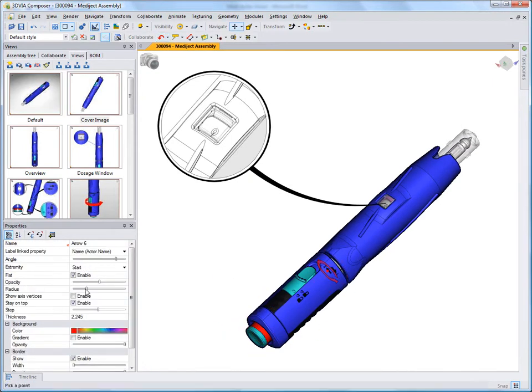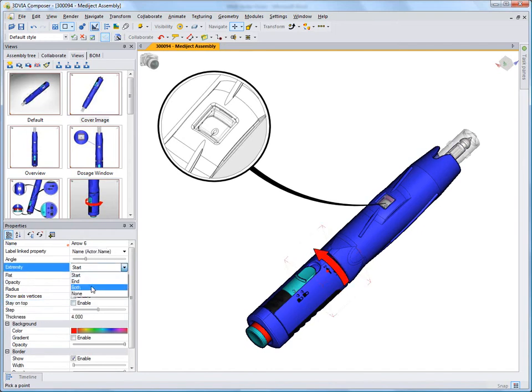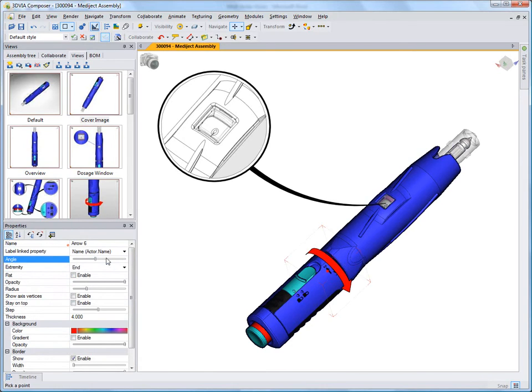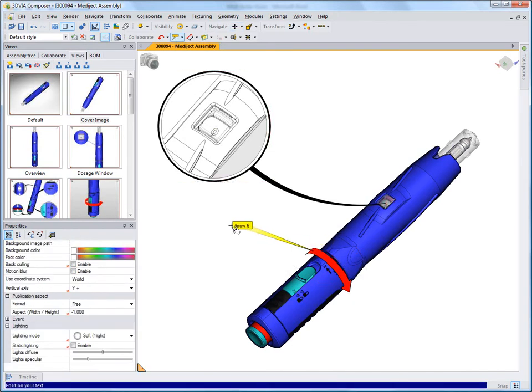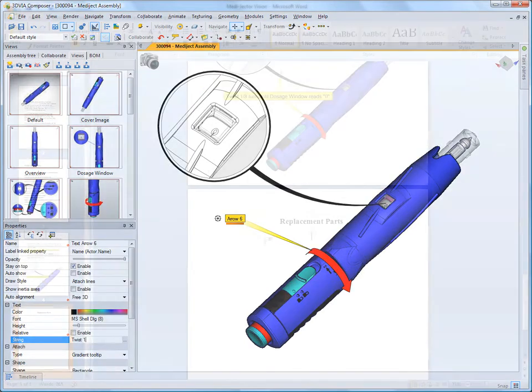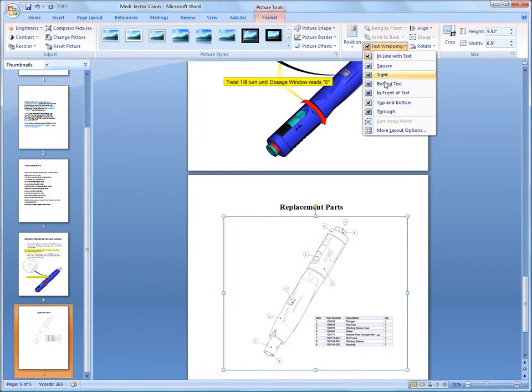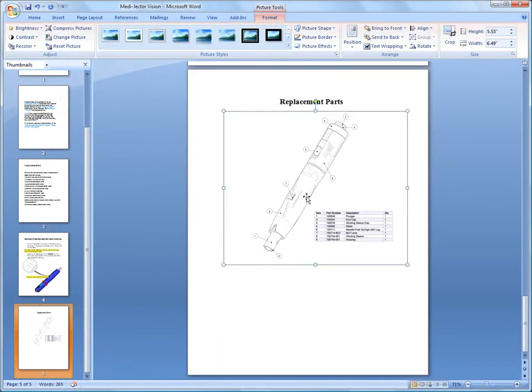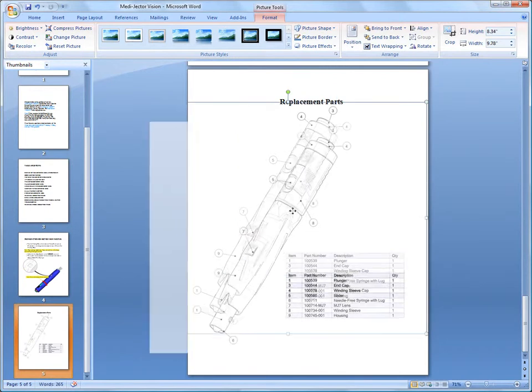3D via Composer really brings your designs to life, and it's easy to use right out of the box. Illustrations are quick to create, with tools tailored for technical publications, such as detail views, arrows, and call-outs, to name a few. It's simple to integrate the illustrations into the publishing tool of your choice, making all of your content creation seamless.